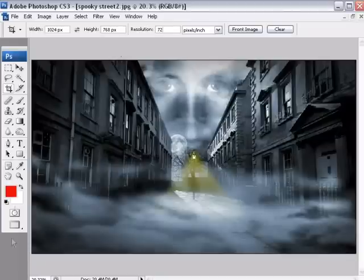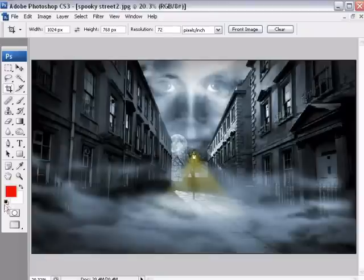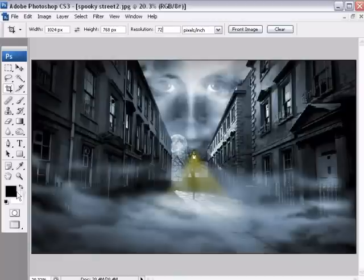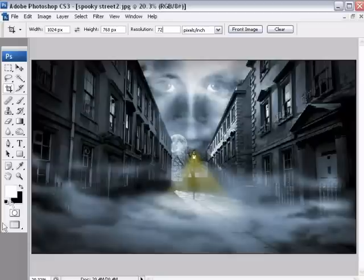We need to set our background color to black. At the moment it isn't, so we'll reset the colors by clicking the mini black and white squares, and then the curly arrow to rotate the colors over, and now we have black as our background color. Now that seems a bit of an odd thing to do, but that's quite an important step, don't miss that out.